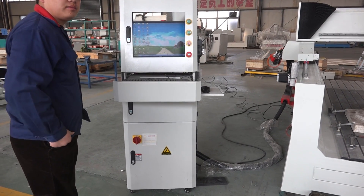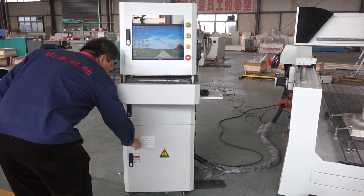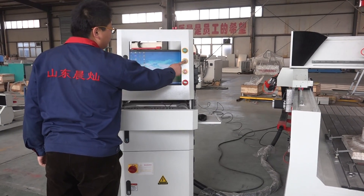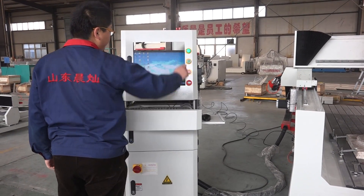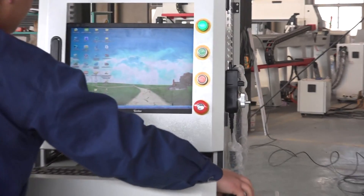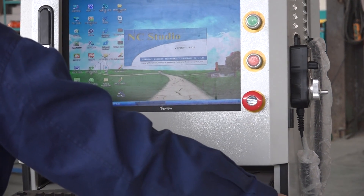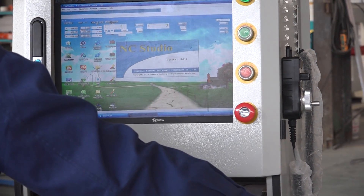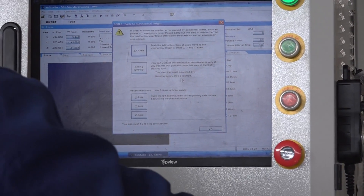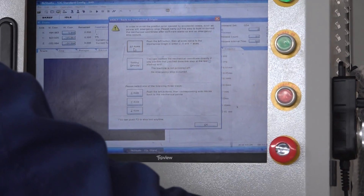First, let's start to turn on the power. And then open the NC Studio. After you open the NC Studio, the system will also go home.